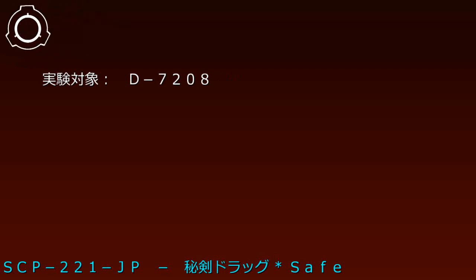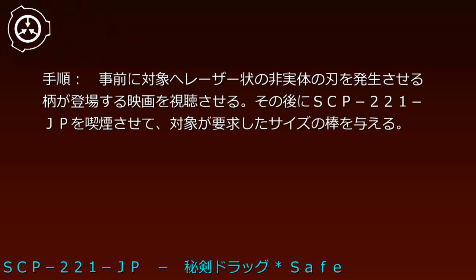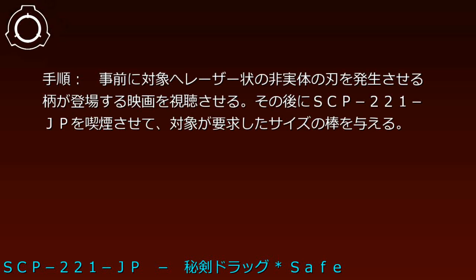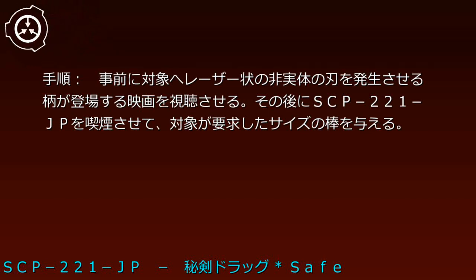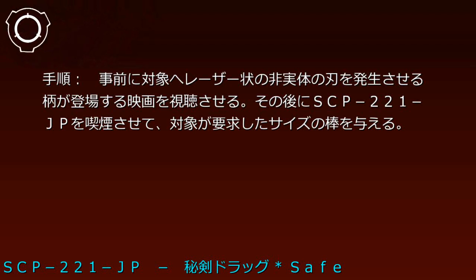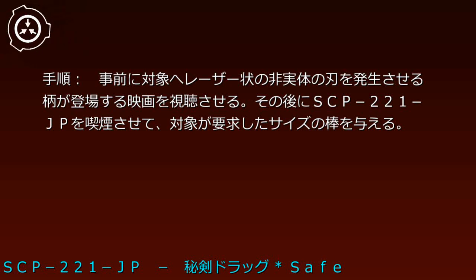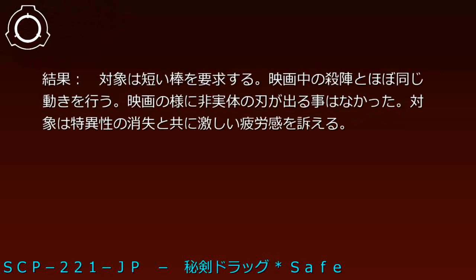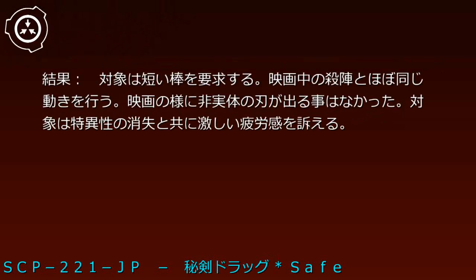実験対象E-720-8。手順：事前に対象へレーザー状の非実体の刃を発生させる柄が登場する映画を視聴させる。その後にSCP-221-JPを喫煙させて対象が要求したサイズの棒を与える。